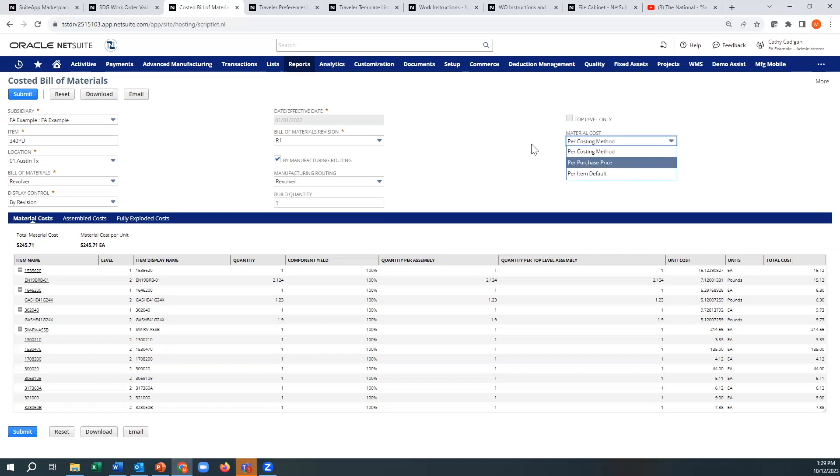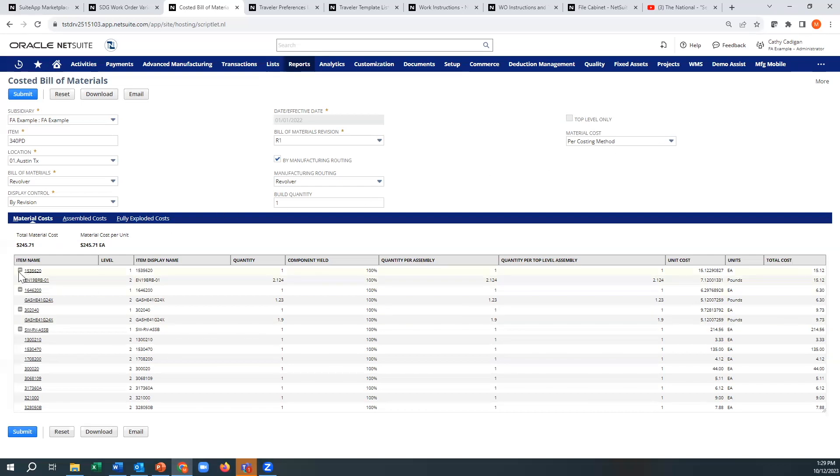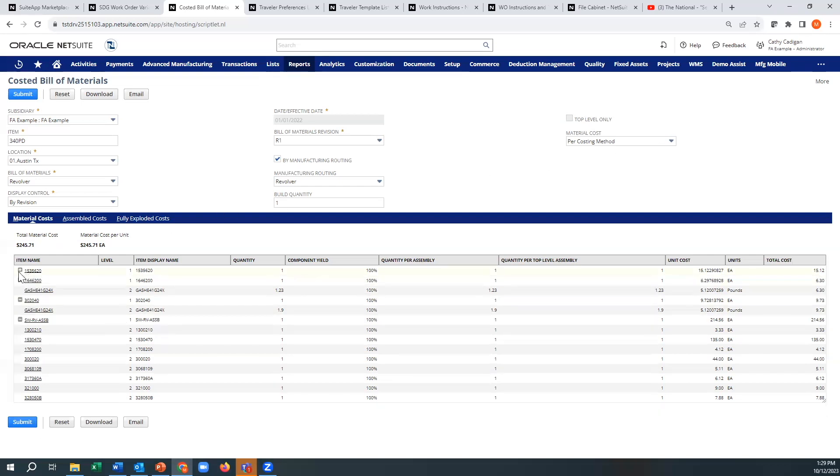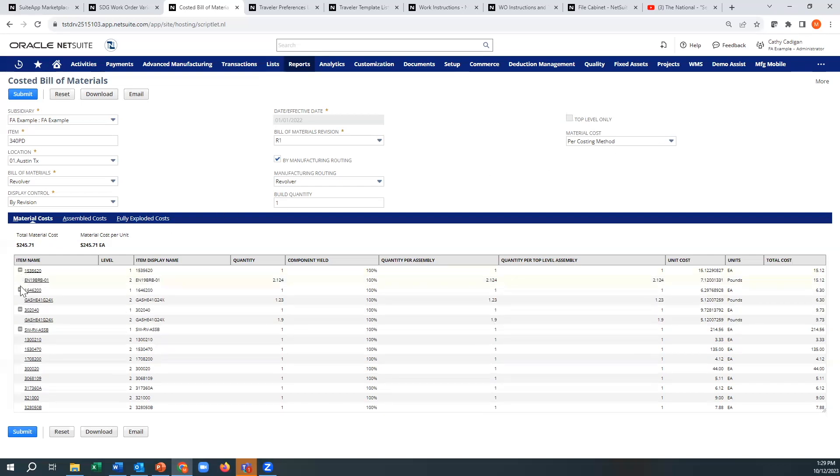And you could export your data, put your average cost and then re-import it and fill those. And then once you come in here, you can see these are basically indented BOMs.